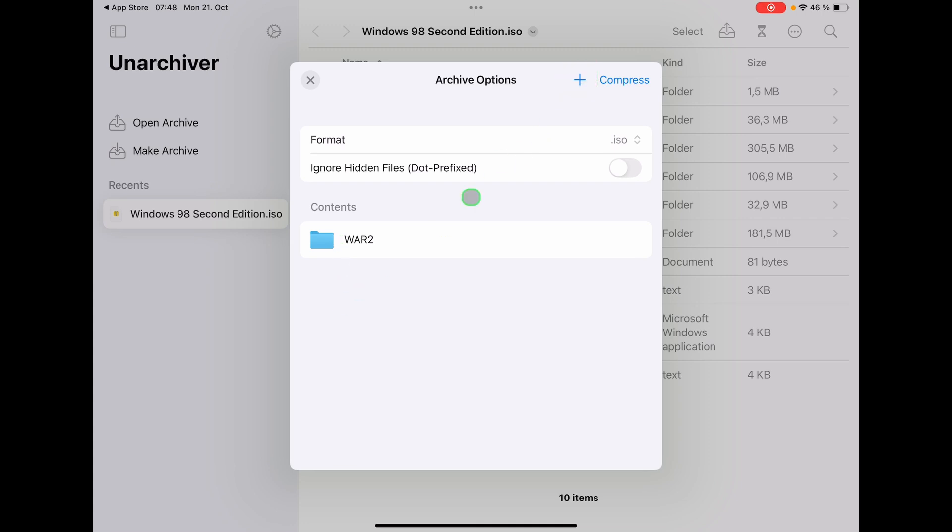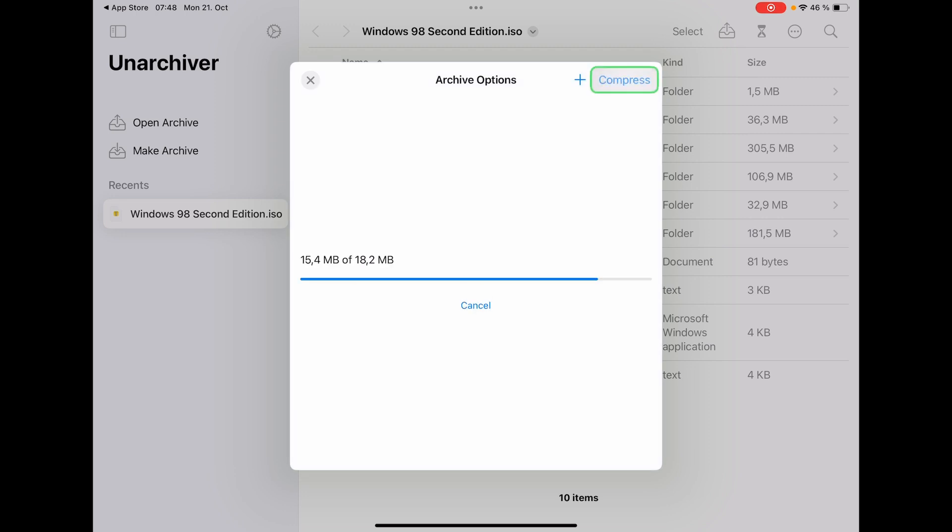If you want, you can even add additional files and whatever you want to put on the image in the ISO file. If we are done, we just say compress.